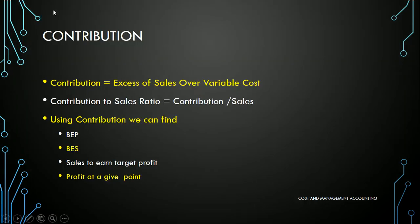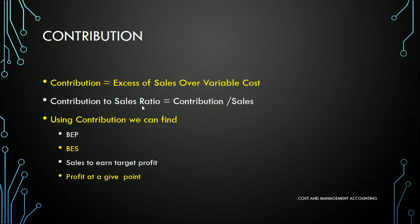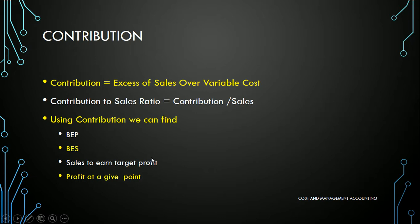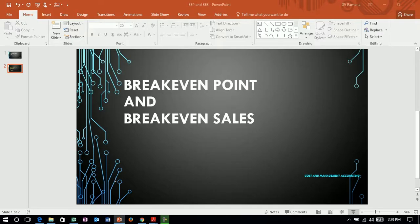Here we will recap about contribution. We know that contribution is the excess of sales over the variable cost, and contribution to sales ratio is contribution by sales into 100. We can use contribution and contribution to sales ratio to find break-even point, break-even sales, sales to earn target profits, and profits at a given point of time or at a given sales.